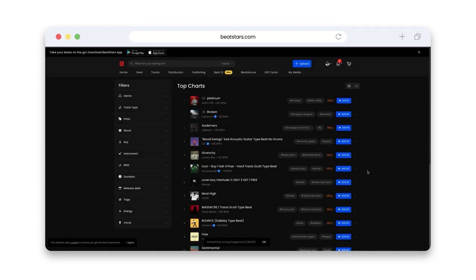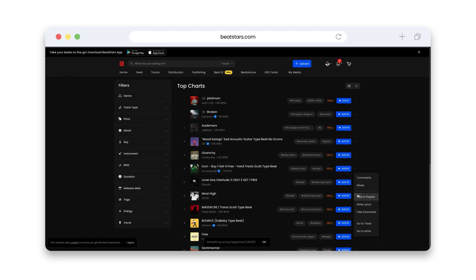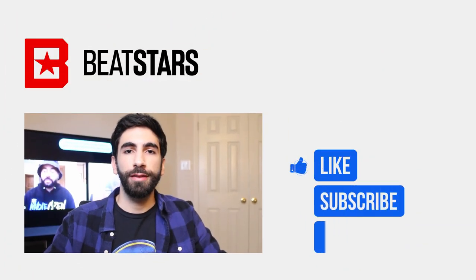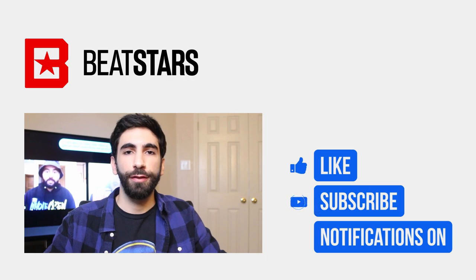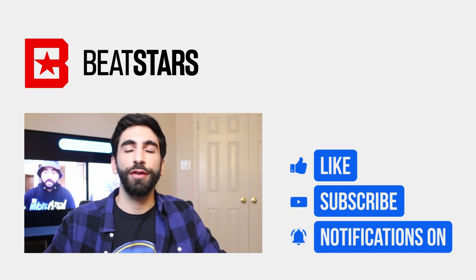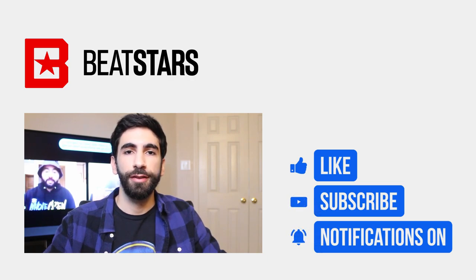Now you're ready to start creating collab playlists. Give it a try and send us your best ones. Thank you for watching this video. For more videos like this subscribe to BeatStars and check out this playlist here.